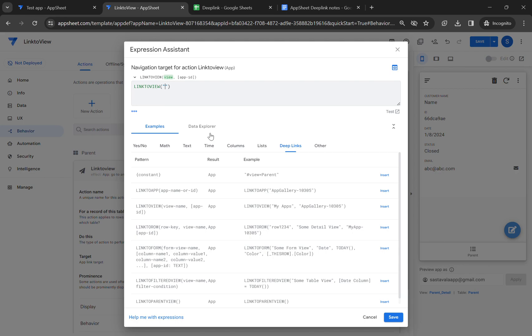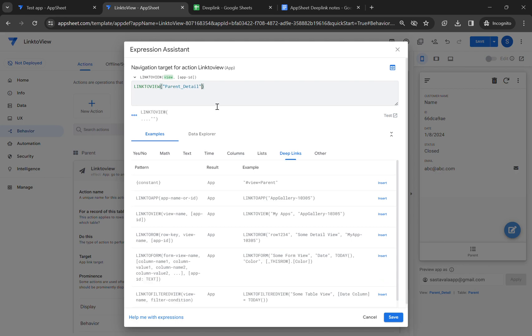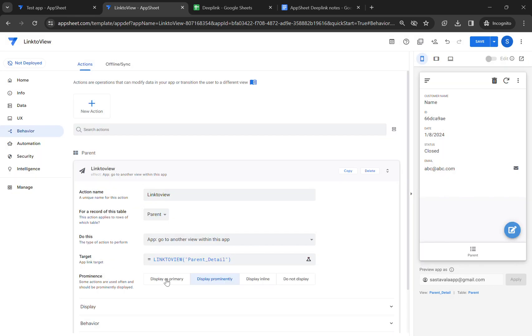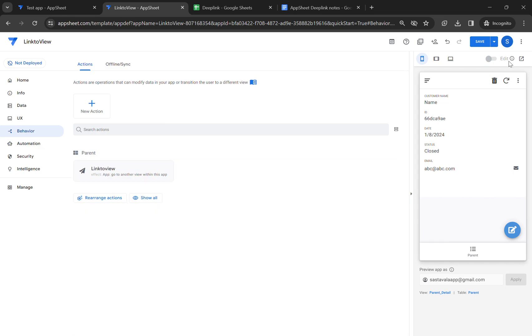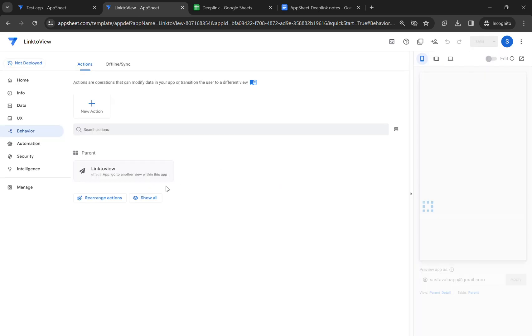As you can see, the view name which is parent detail. You can select any view whatever view you want to open, and I'm going to set this as display as primary so we can see the action on the table view. I'm going to click on save.